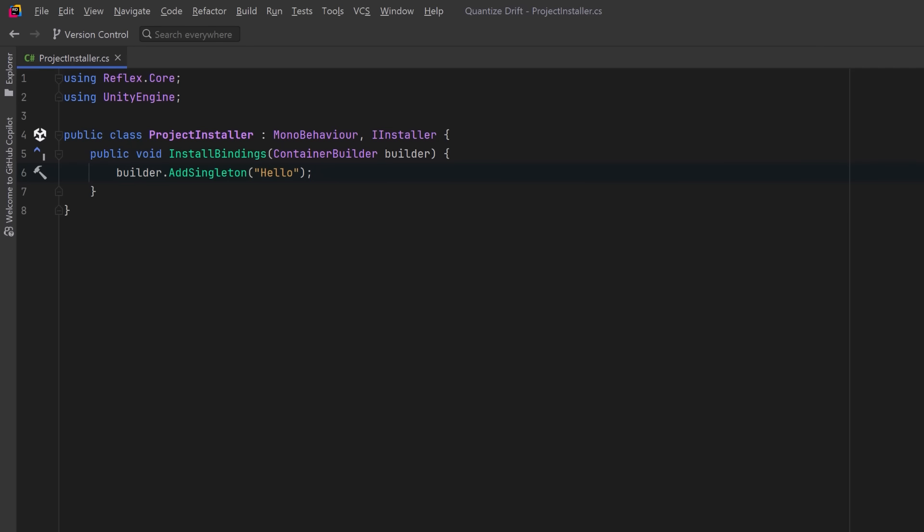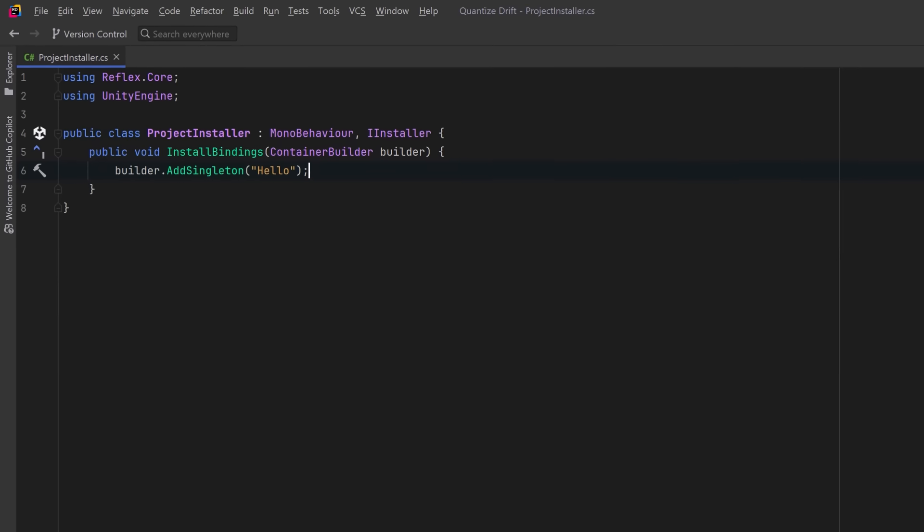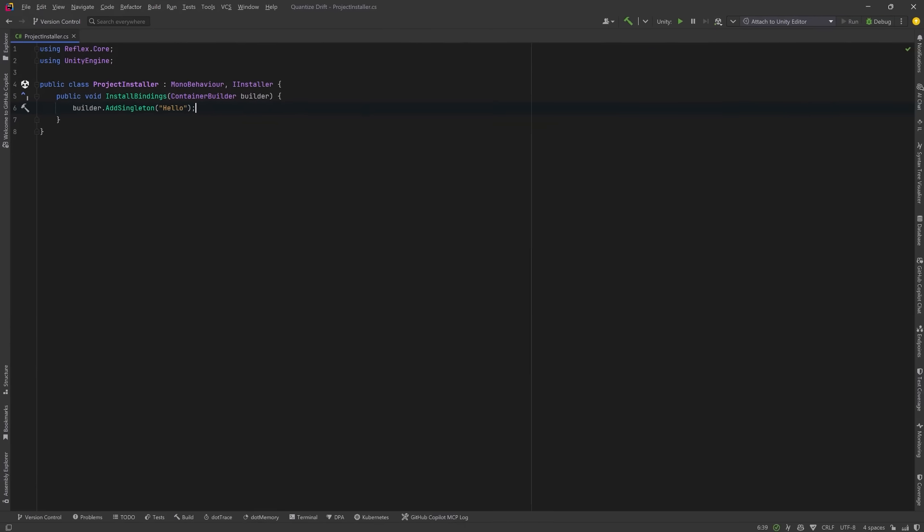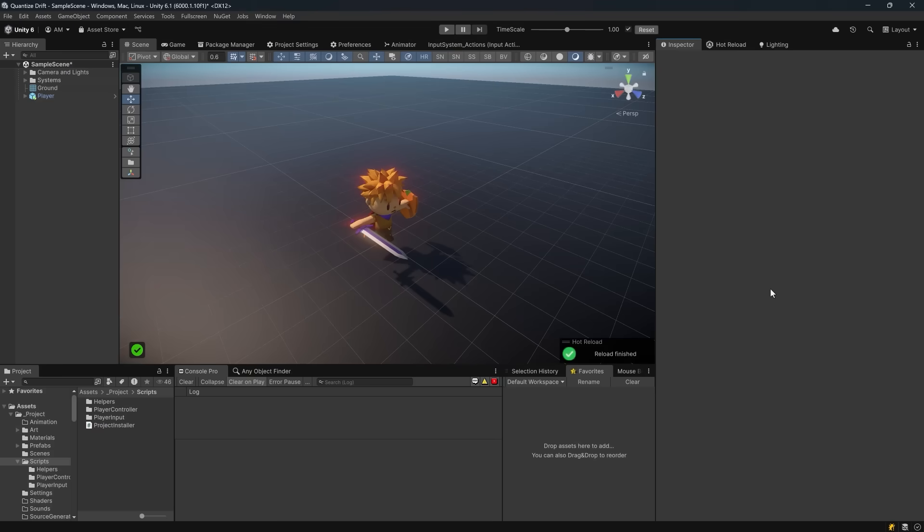In this example we're going to call AddSingleton and register a concrete instance of the string hello. Since we've passed in the value without explicitly specifying a type, Reflex will just infer the type based on the value. Now let's put this script to work.